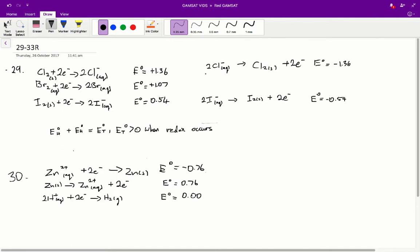Let's try that for chlorine and bromine. We get negative 1.36 plus 1.07, which results in a negative standard reduction potential total. So that means there will be no redox reaction — there will be no interaction at all between bromine and a chlorine ion.